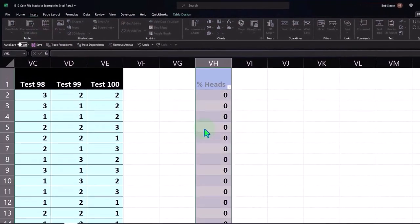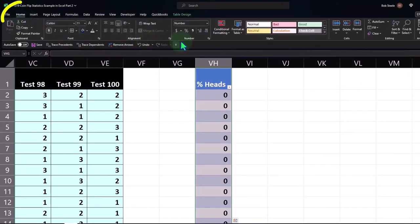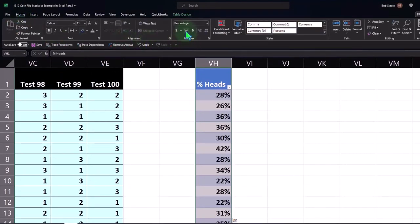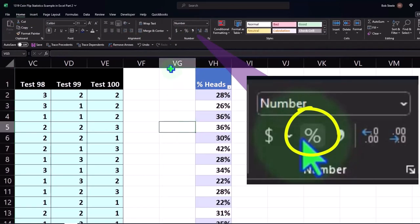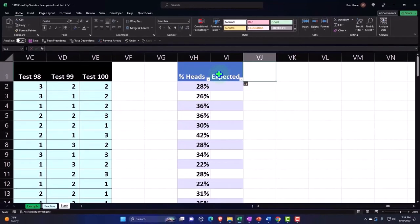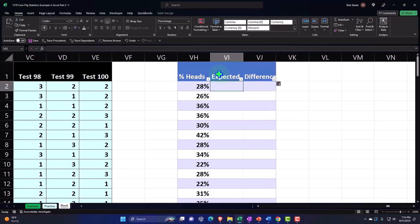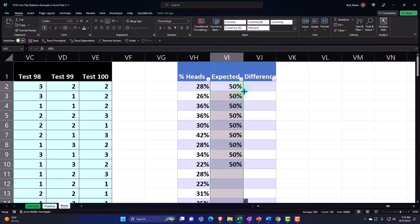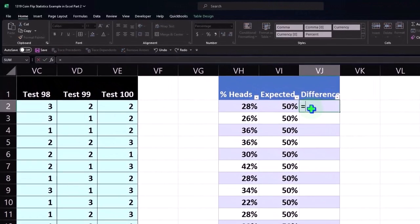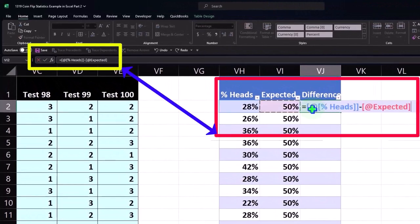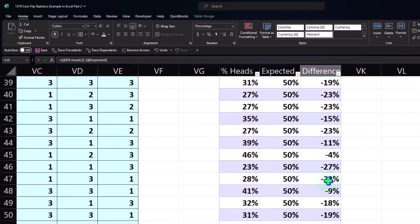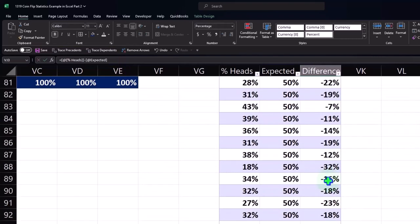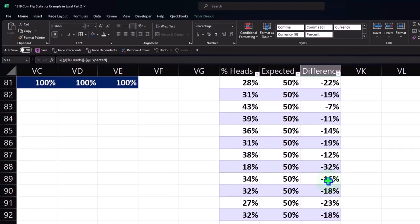Inserting a table, making it a percent - home tab, number, percentifying it. So there we have our numbers. This is what was expected, and this is the difference. Expected would be 0.5 or 50%. Double clicking, copying that down. The difference is 28% minus 50%.